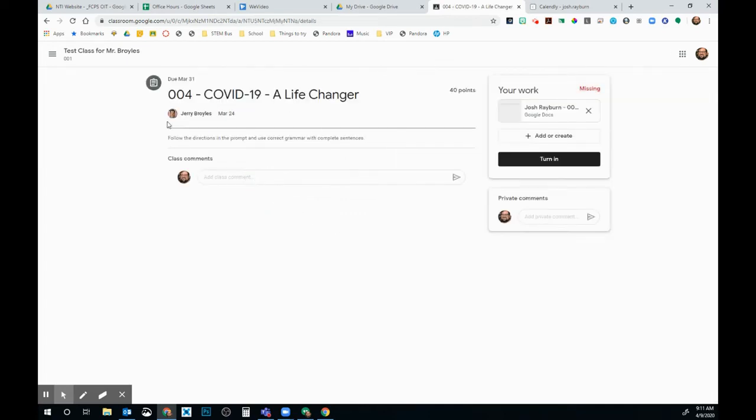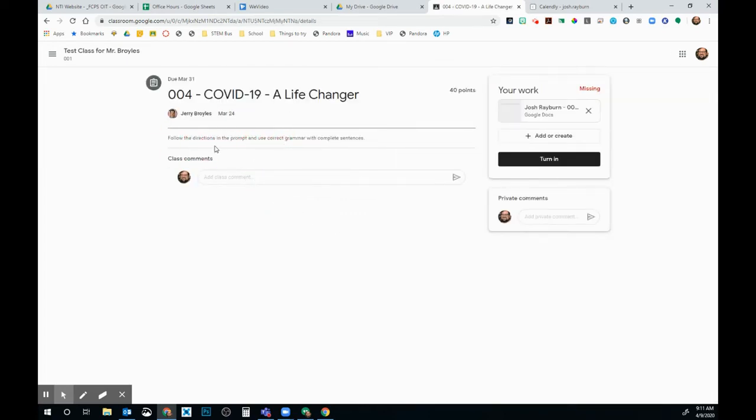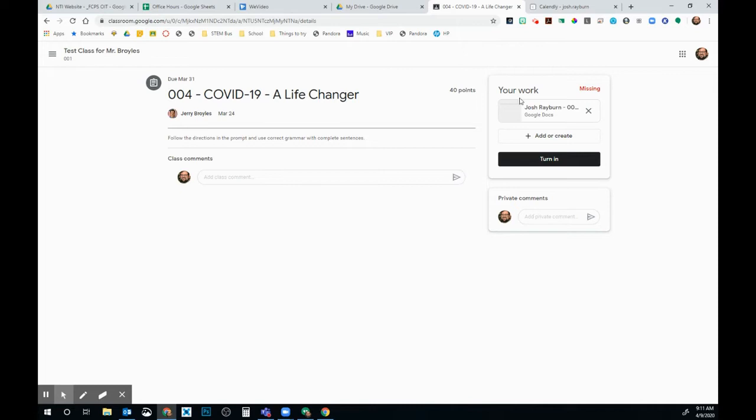Notice here, here are my instructions for my assignment. If my teacher has posted a video or any other Classwork assignments that I need to view, they'll be below my directions here for my class. And then over here on the side it says Your Work. This is where I'm going to be working on my documents that I have to turn into my class.